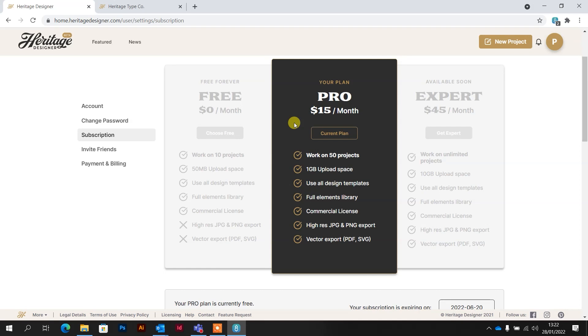But $15 a month and the amount that's on there, this is an absolute steal. And like it says, 50 projects you can work on for a month, so even for a professional that's a lot of projects to get through.